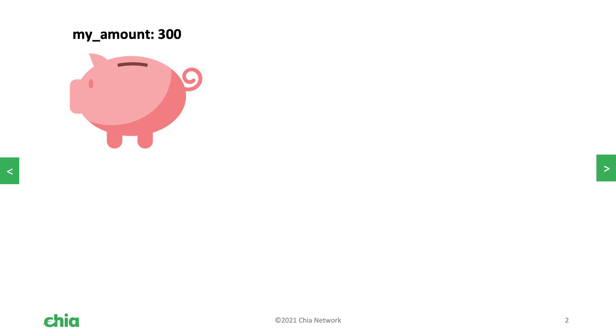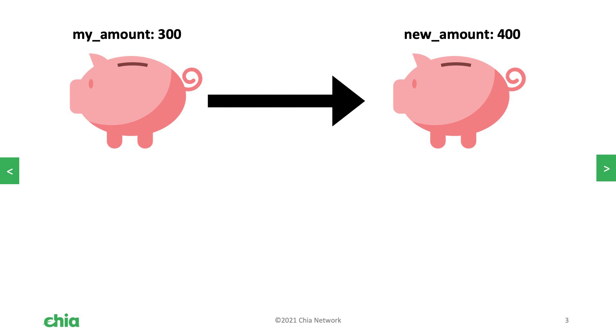If we had, let's say, my amount of 300 mojos and we wanted to do a new amount of 400 mojos, if the farmer was smart enough to recognize this puzzle and see these solution values, what they're going to do is they're going to change this to zero and they're going to change this to one.